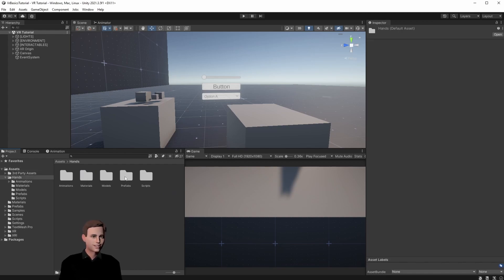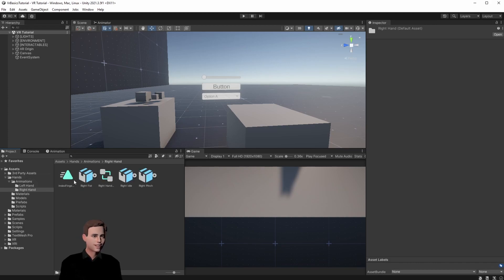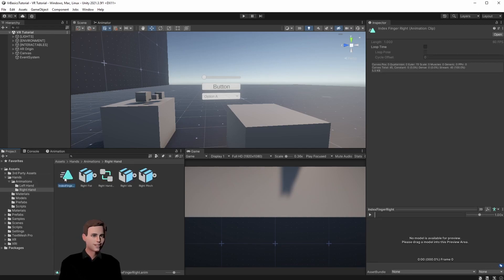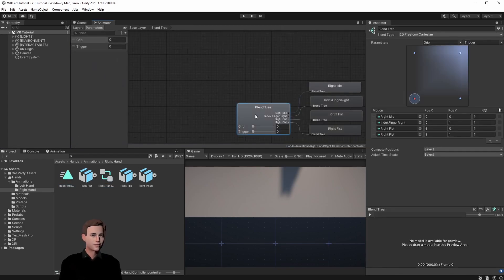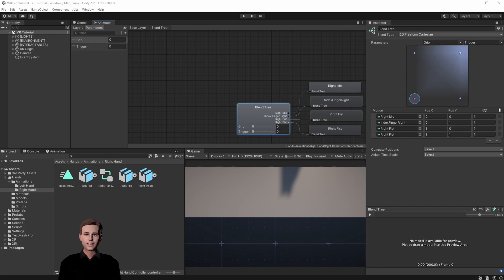Go to our hands, animations, right hand, and here we can see our index finger animation. If we go to right hand controller, we make sure that the index finger right animation is set here in the blend tree so we can actually use the animation on our right hand. Every time we press the trigger button, our virtual index finger is expanding. Now, if we expand our index finger, we want to be able to press a button by just touching it with the tip of our index finger.